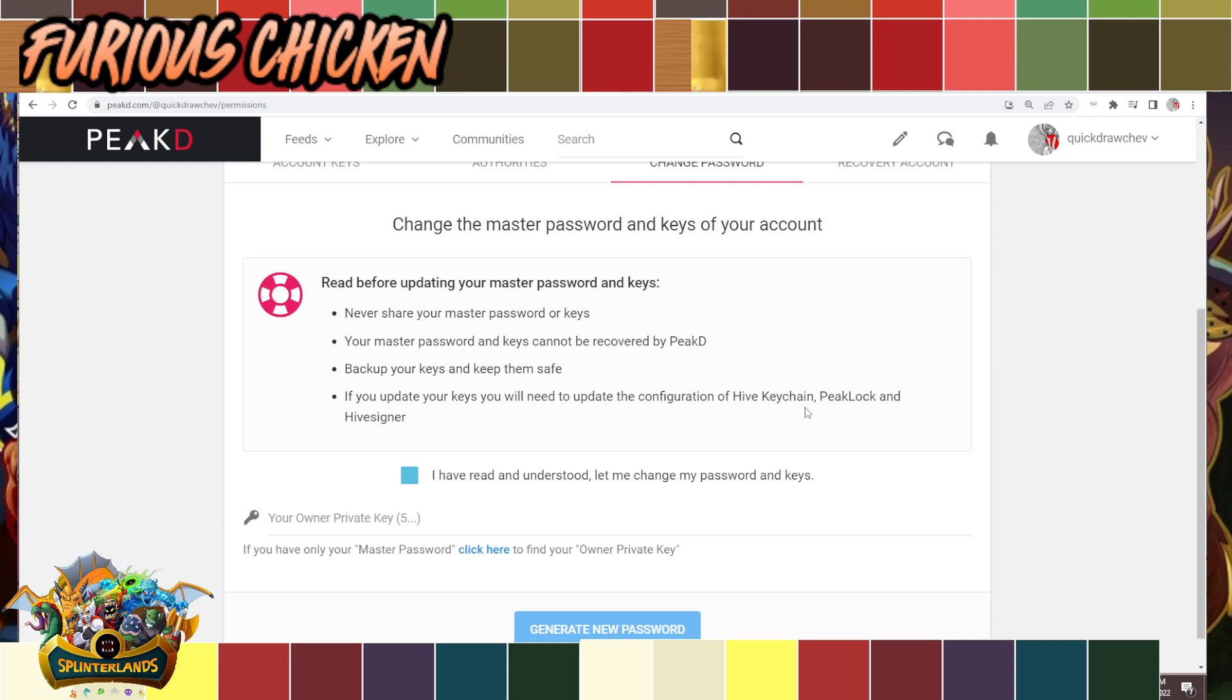I think that's everything that I really need to say about this process. Just to give you a quick recap: for you to reset the password, you'll have to go to peakd.com.